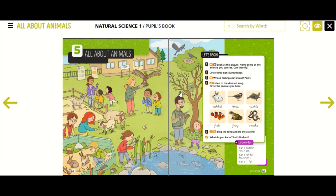Look at the tree. What can you see in the tree? There is a spider in the tree. What is it doing? It's making a spider web.